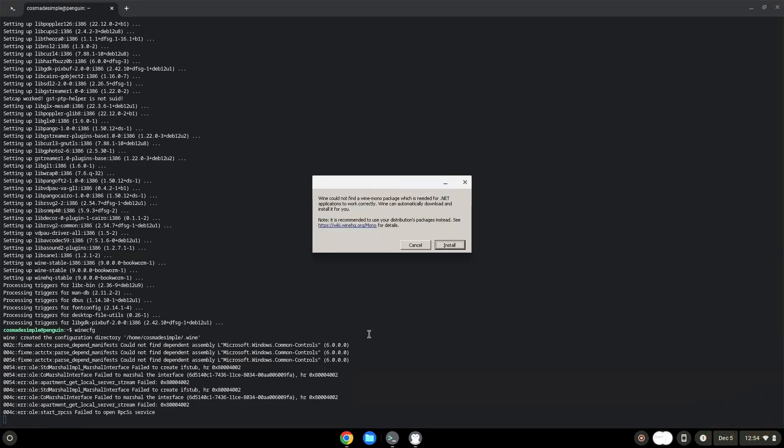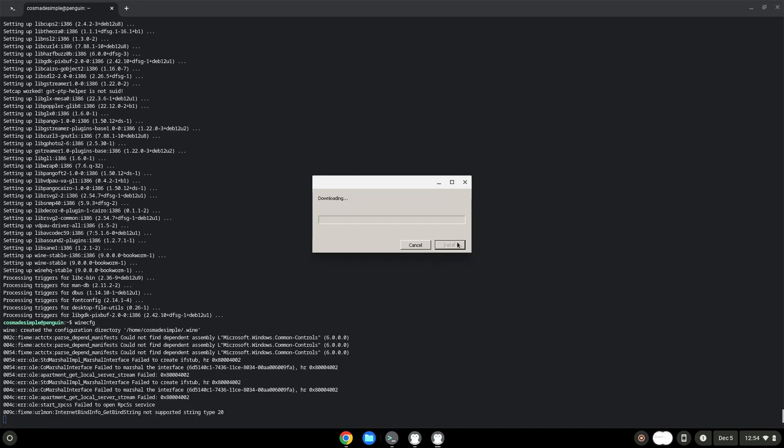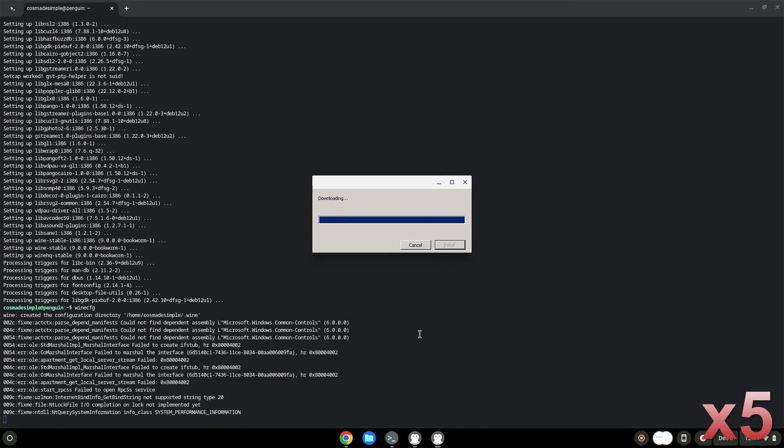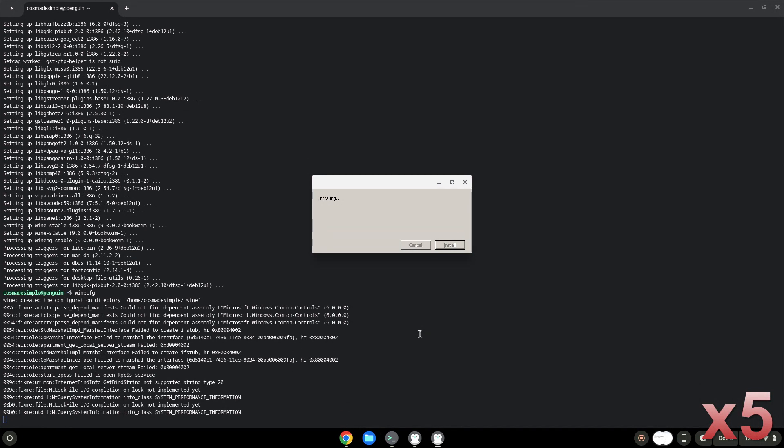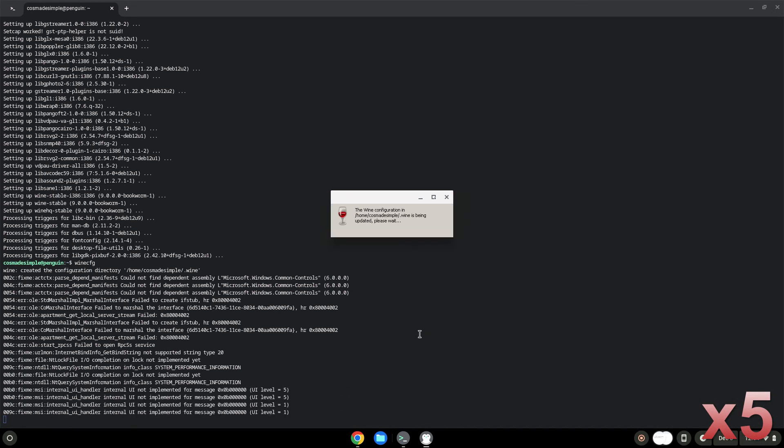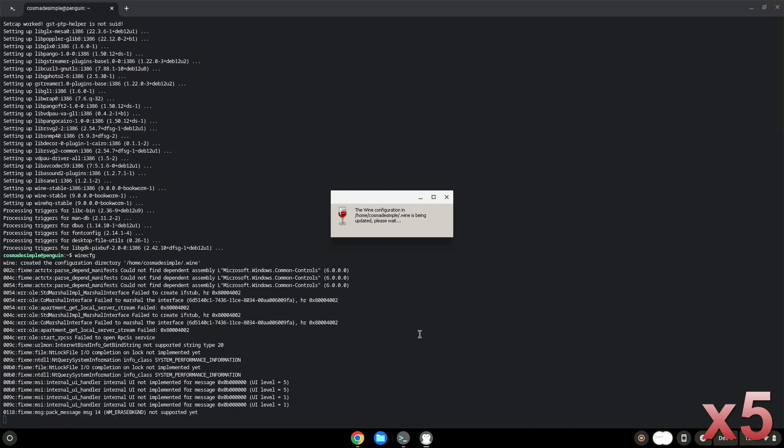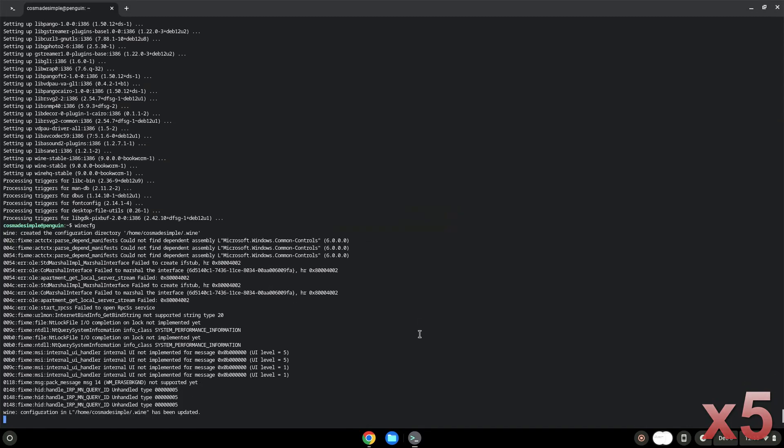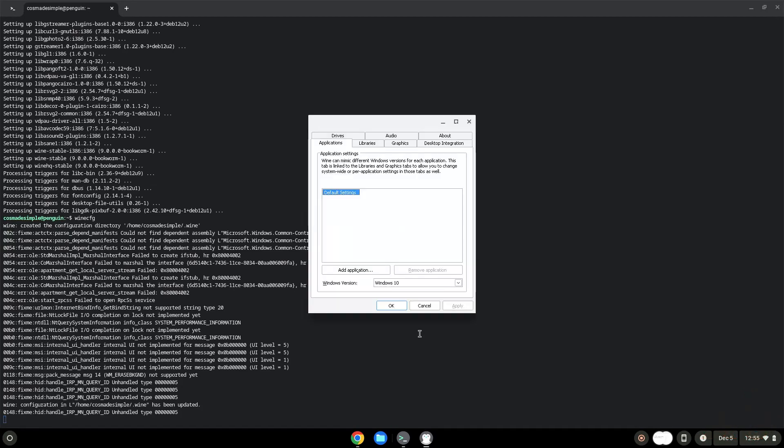Wine is now installed. Now we need to install one additional package which Wine requires. Click on install to confirm the installation.